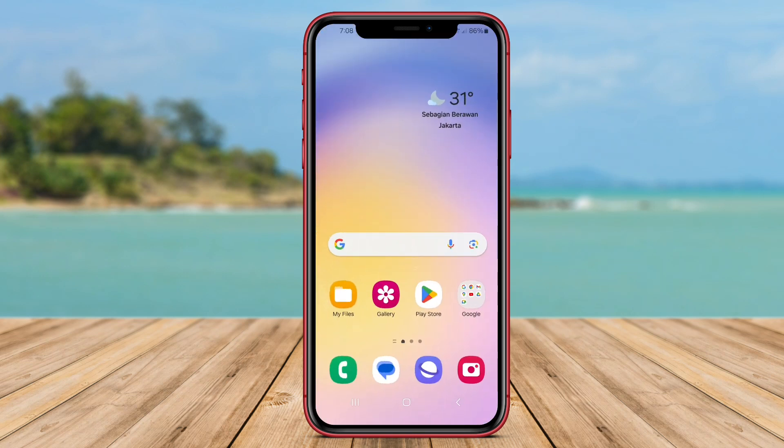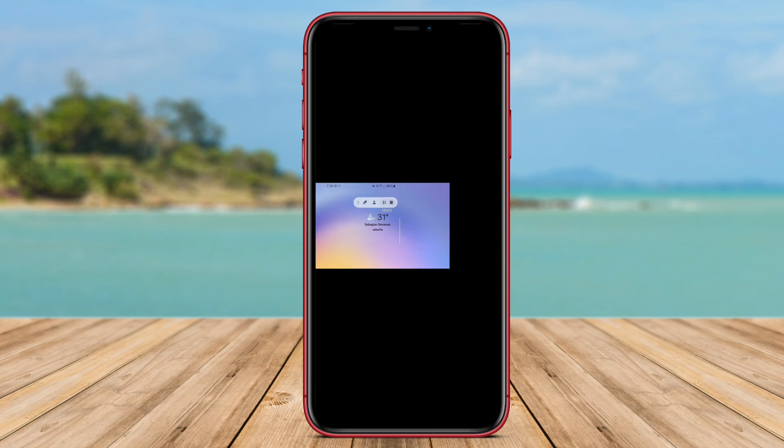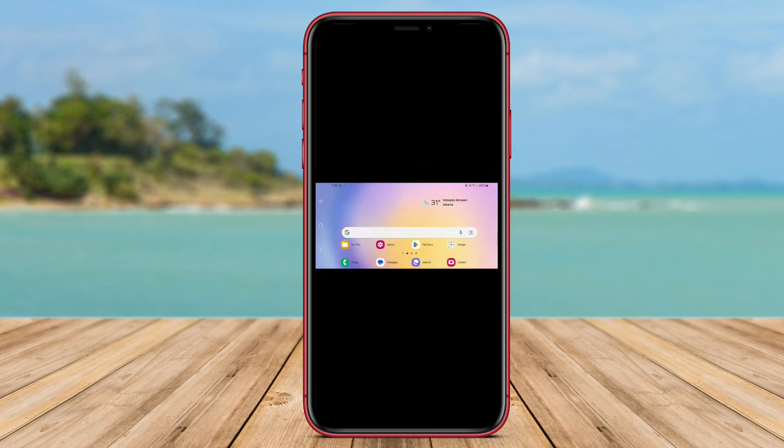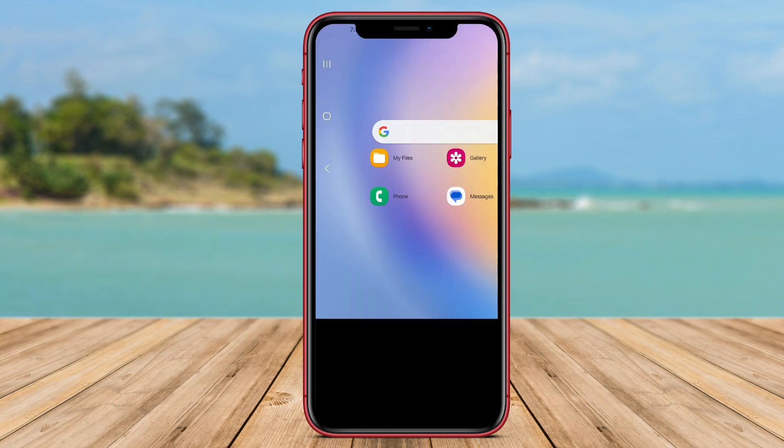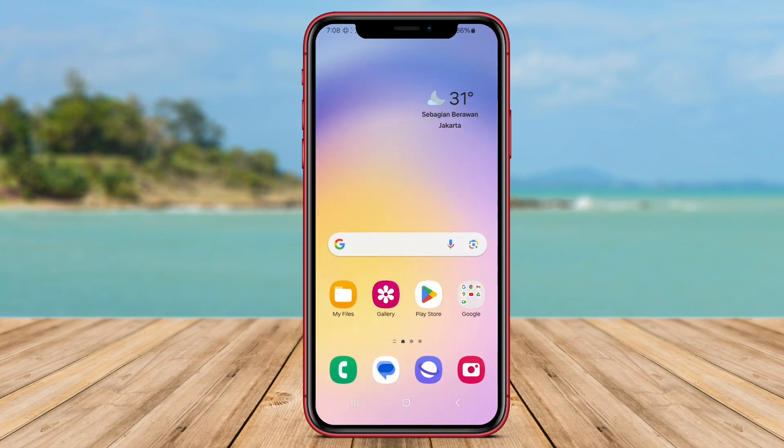Control Screen Rotation also enables users to set screen orientation specifically for each different app, so users can customize screen rotation according to their needs.